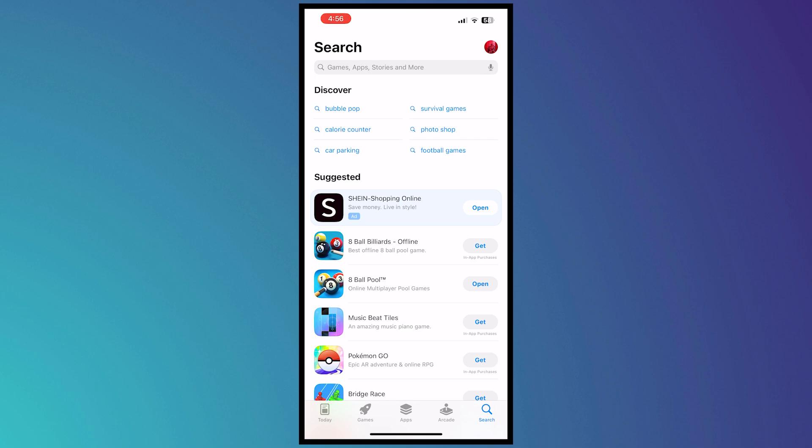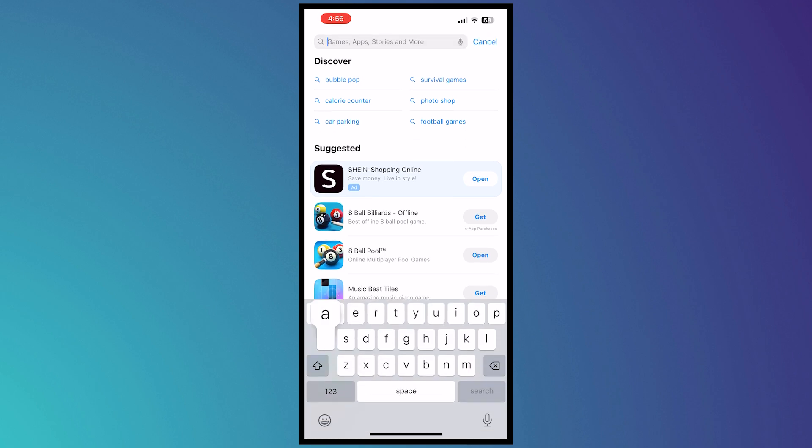First things first, you want to go into your app store if you're in iOS or if you're in Android, go into Play Store. From here, you want to type in AliExpress.